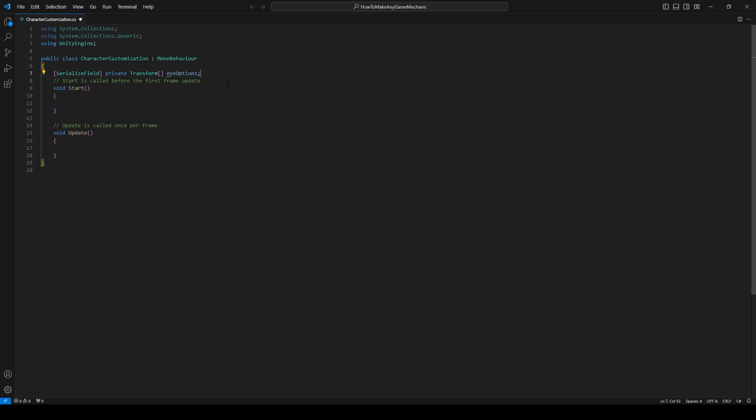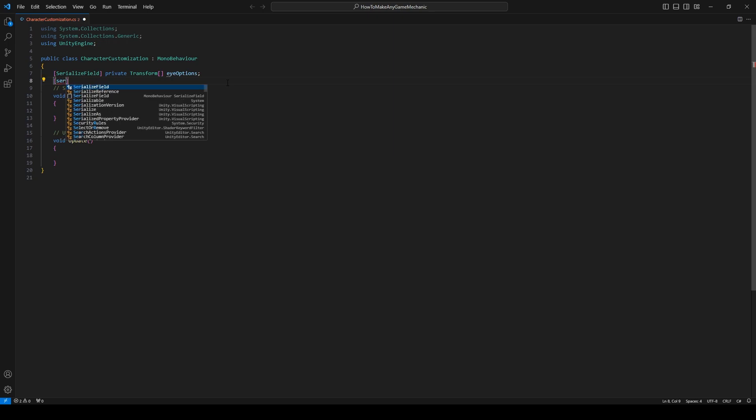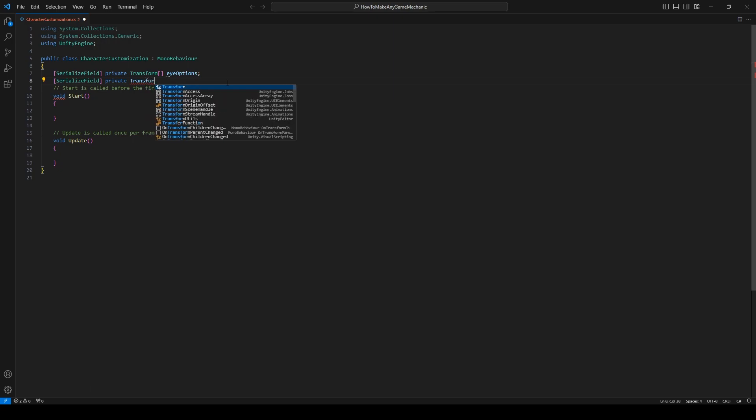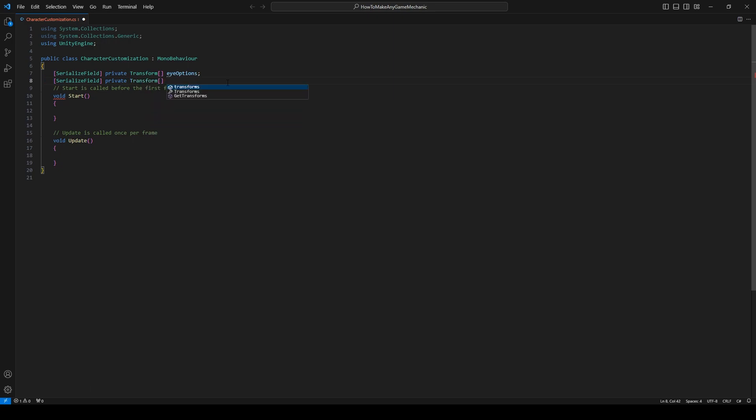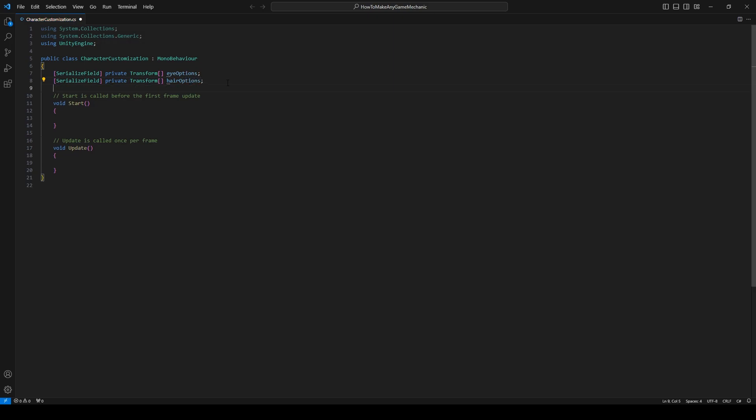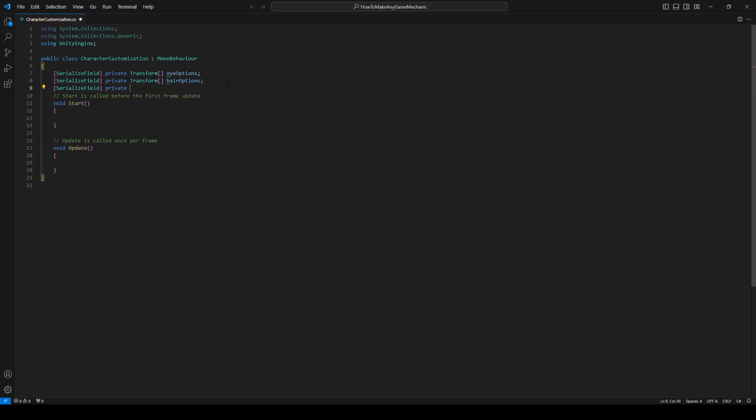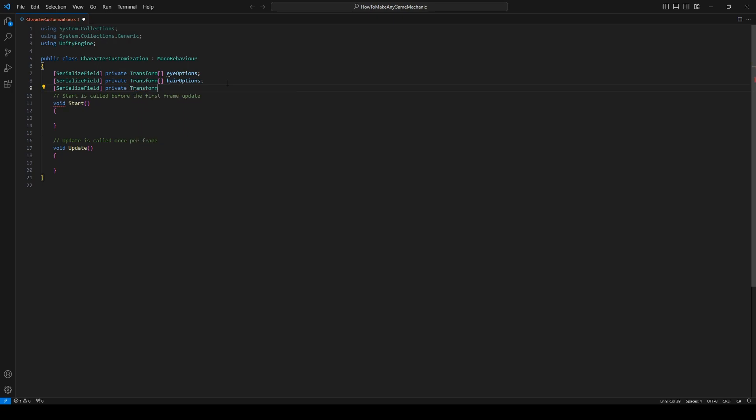I think it's like coat, pant, shoe. Something like that. So let's make all of those now. It's just the same thing. Private transform and the two square brackets. And let's call it hair options. And another serialized field and a private transform. Do square brackets and coat options.